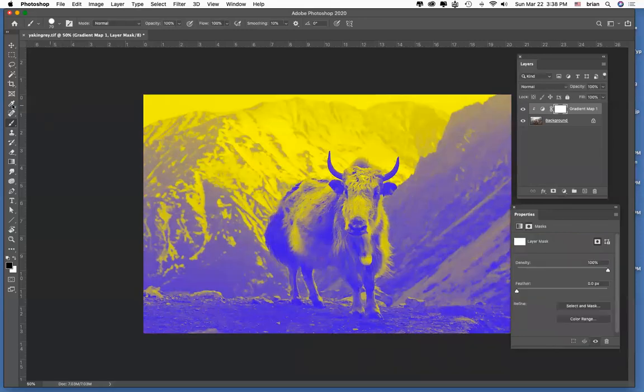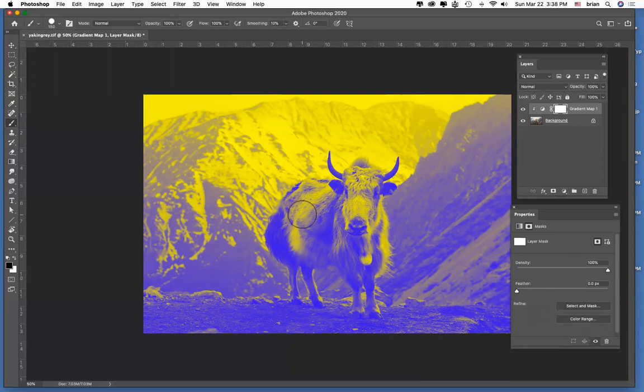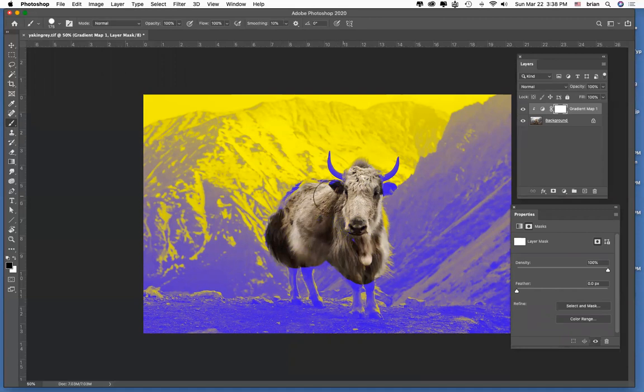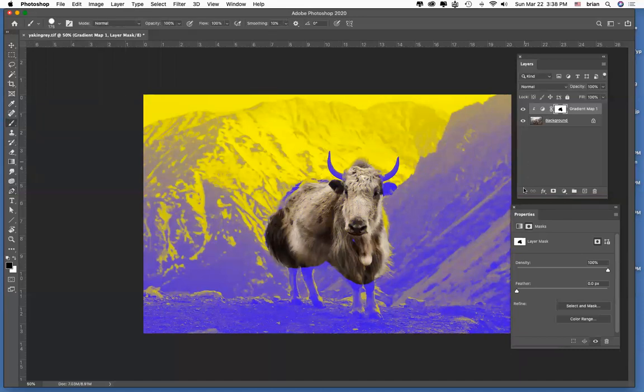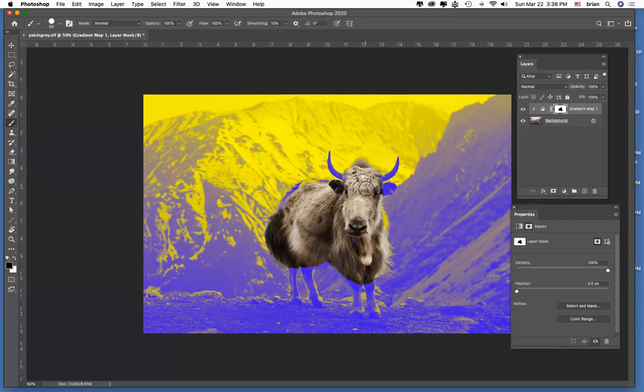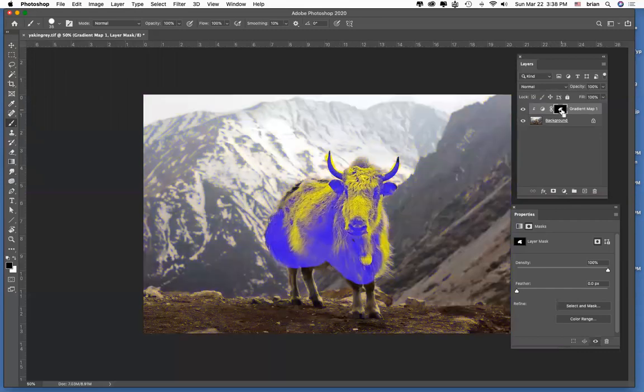Now I can tell it to limit that effect to just the yak. In the next video I'm going to show you a technique for selecting much more carefully and much less painstakingly, but for now I'm just painting black and white in the layer mask—the adjustment layer mask. And of course I can invert that if I want to with Command+I.